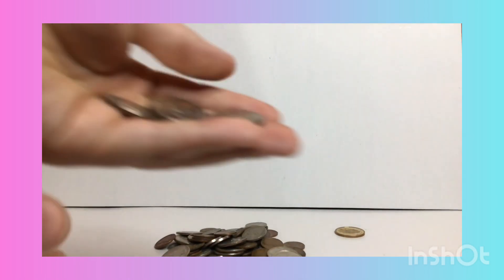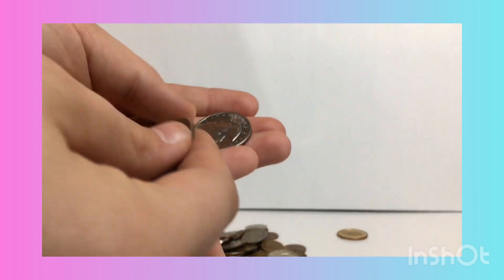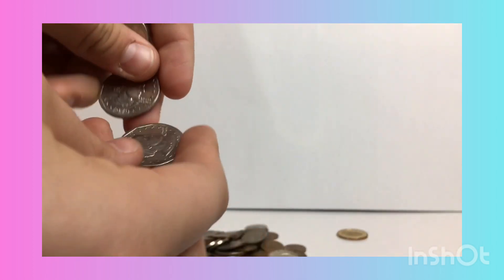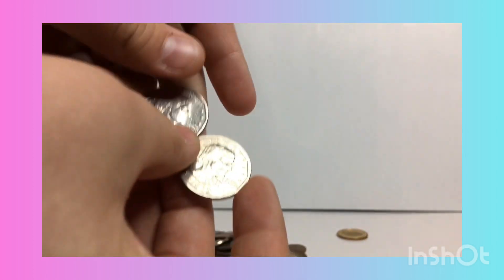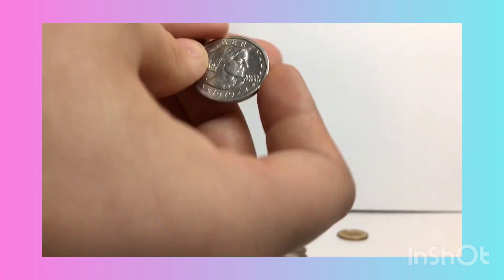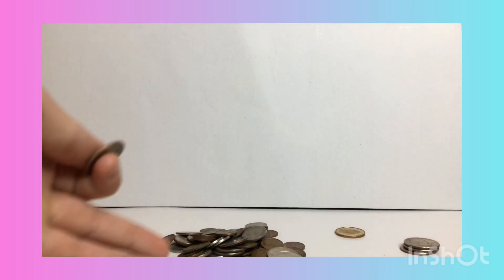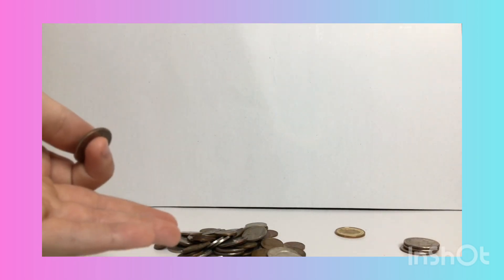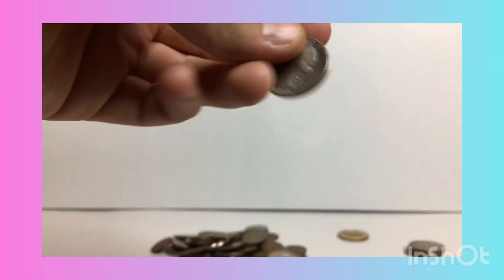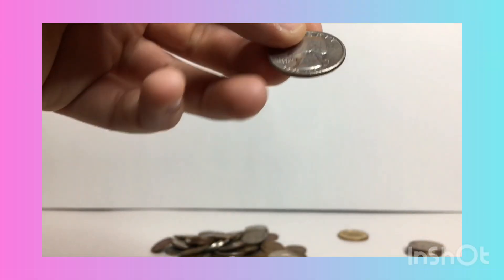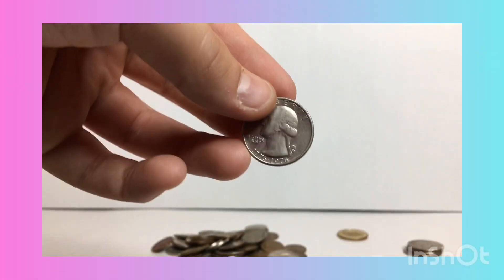Next we have a couple Susan B Anthony dollar coins, 1979. Let's just start going through this pile of change and tell you what it is. We have this bicentennial 1976 quarter.